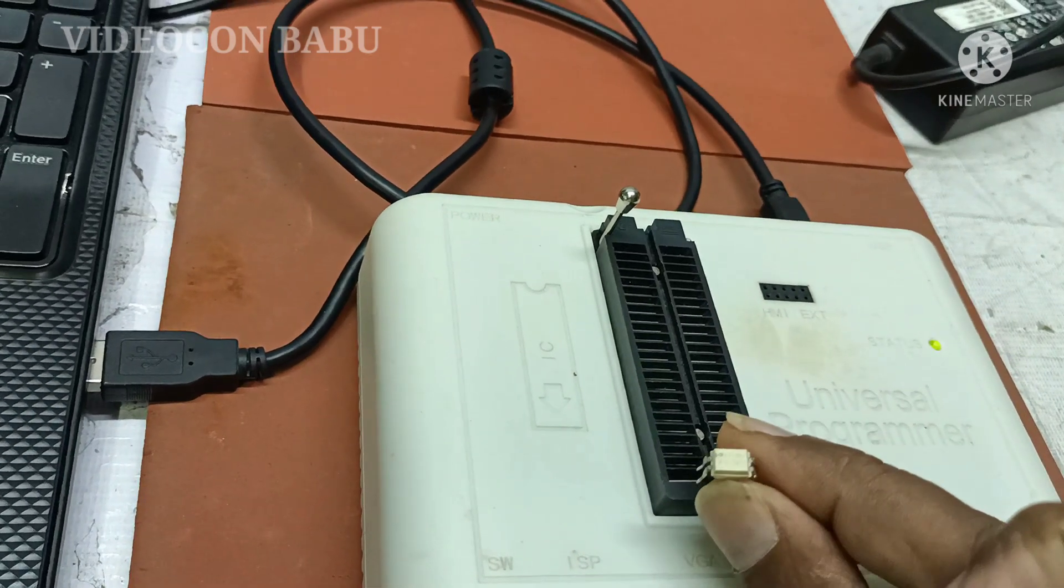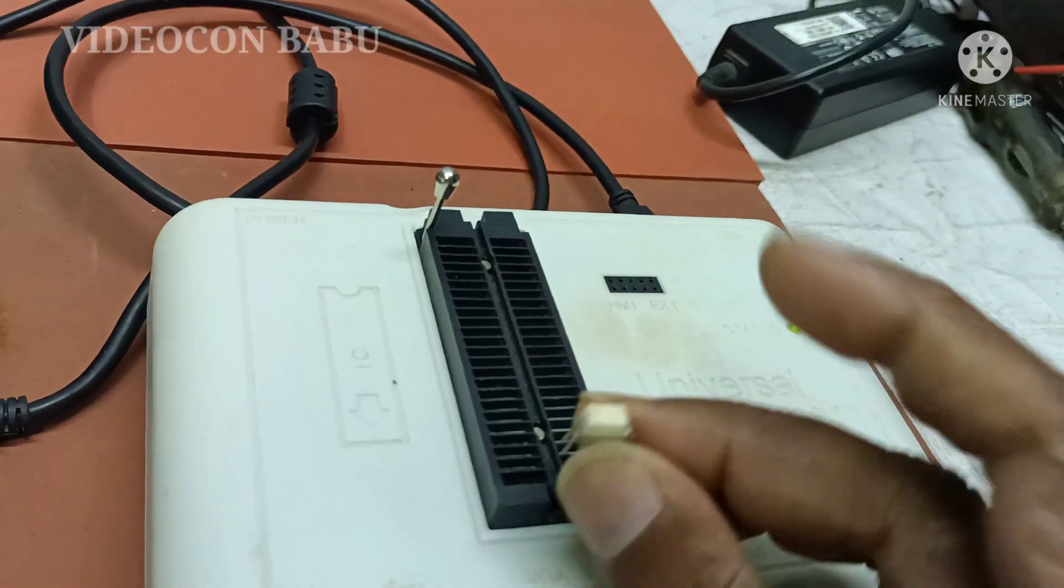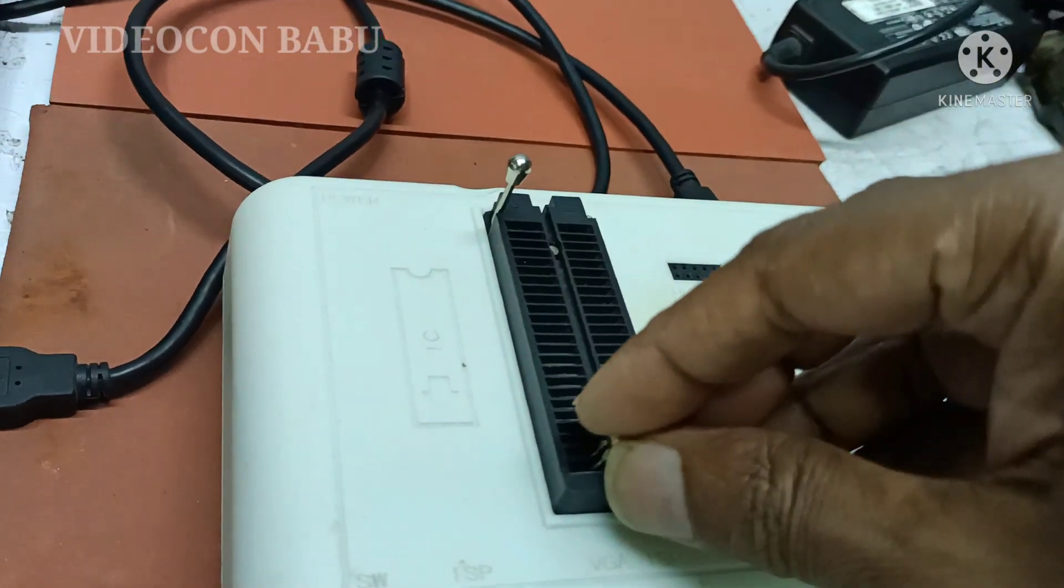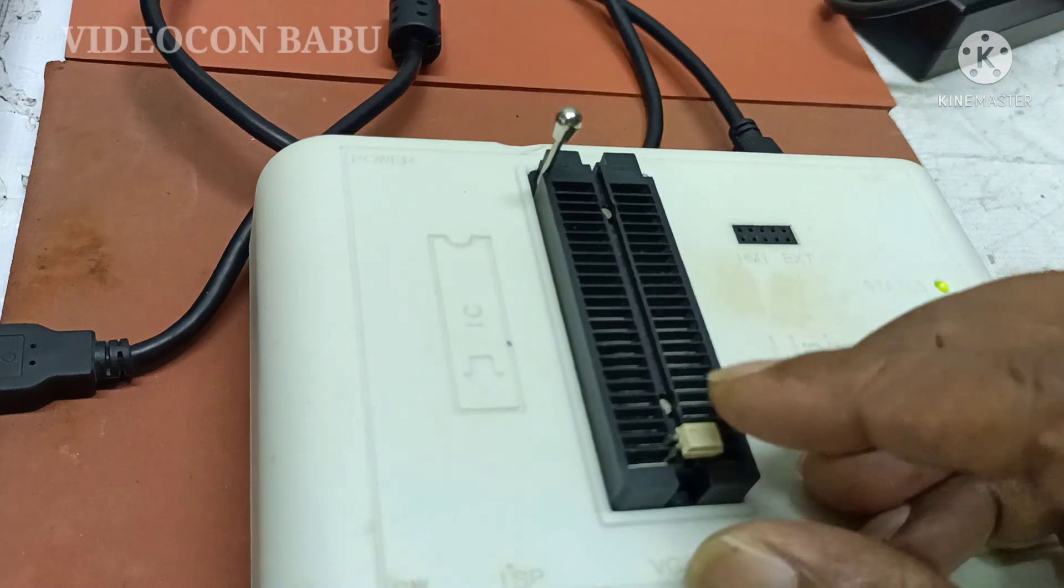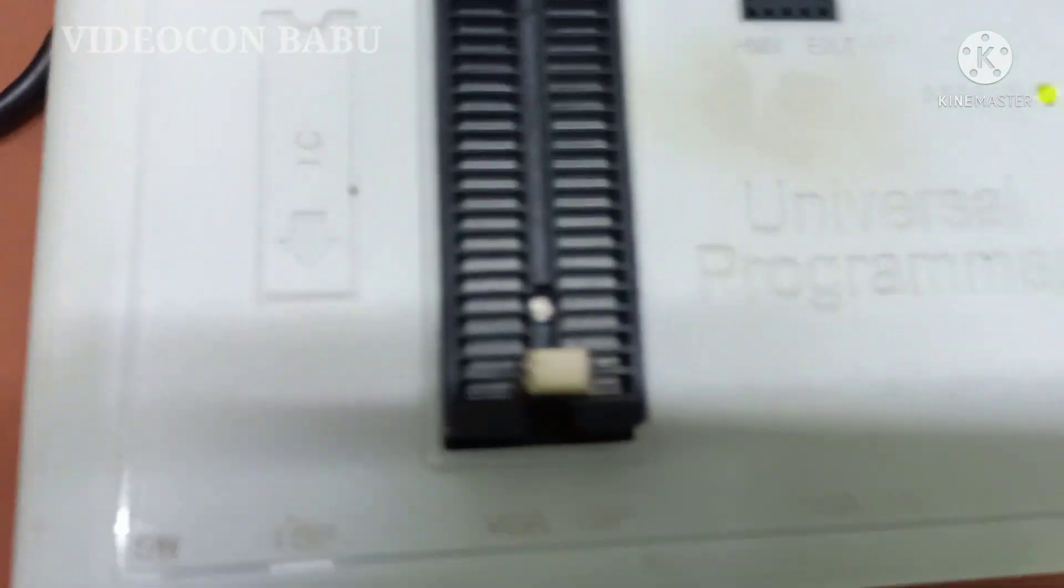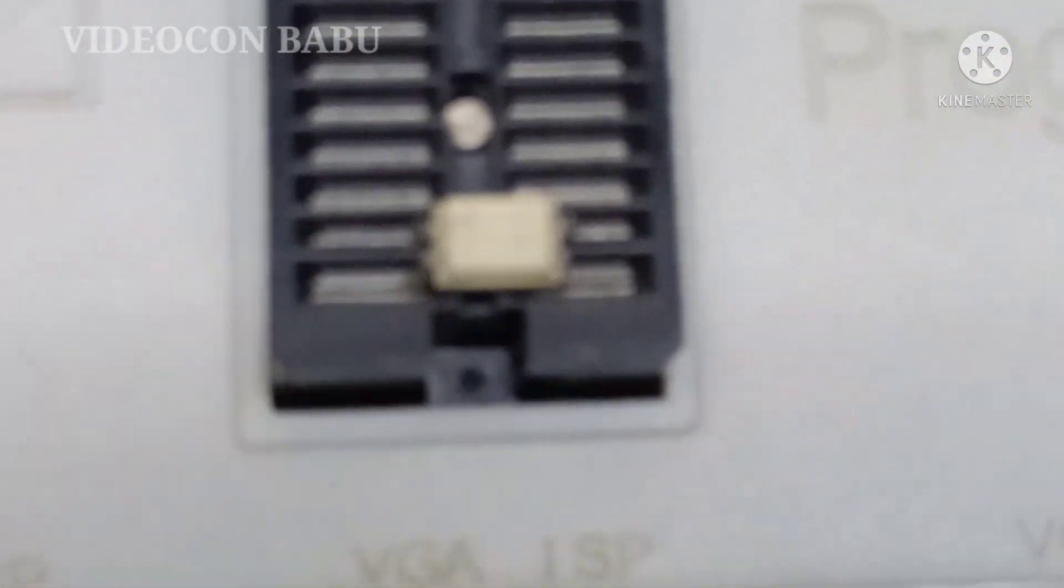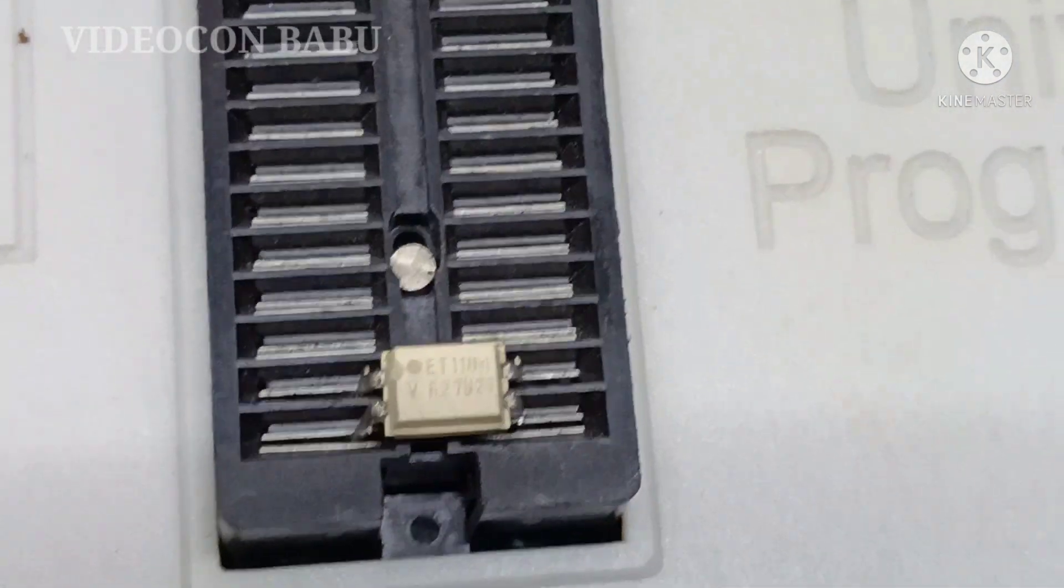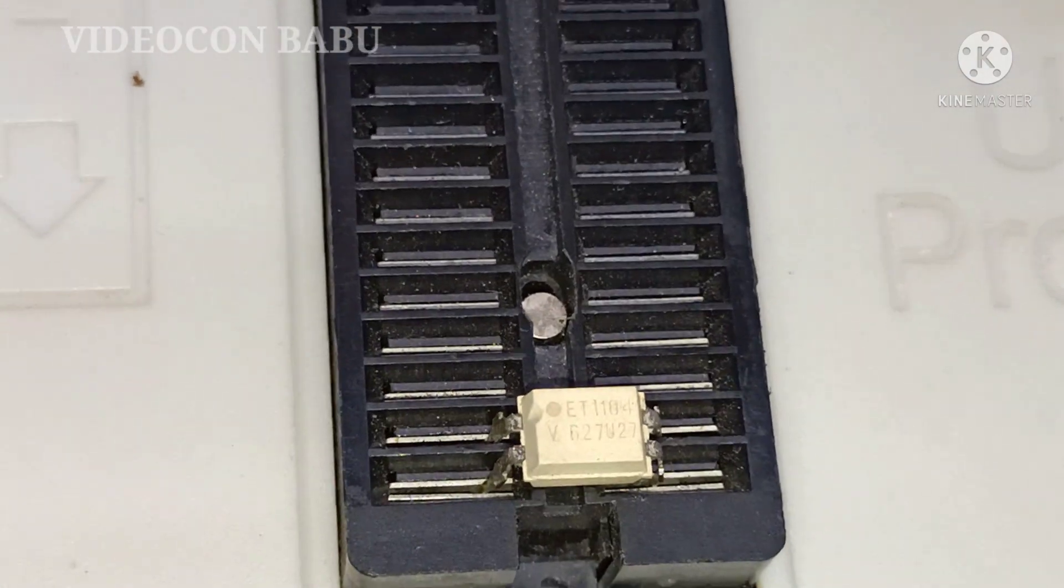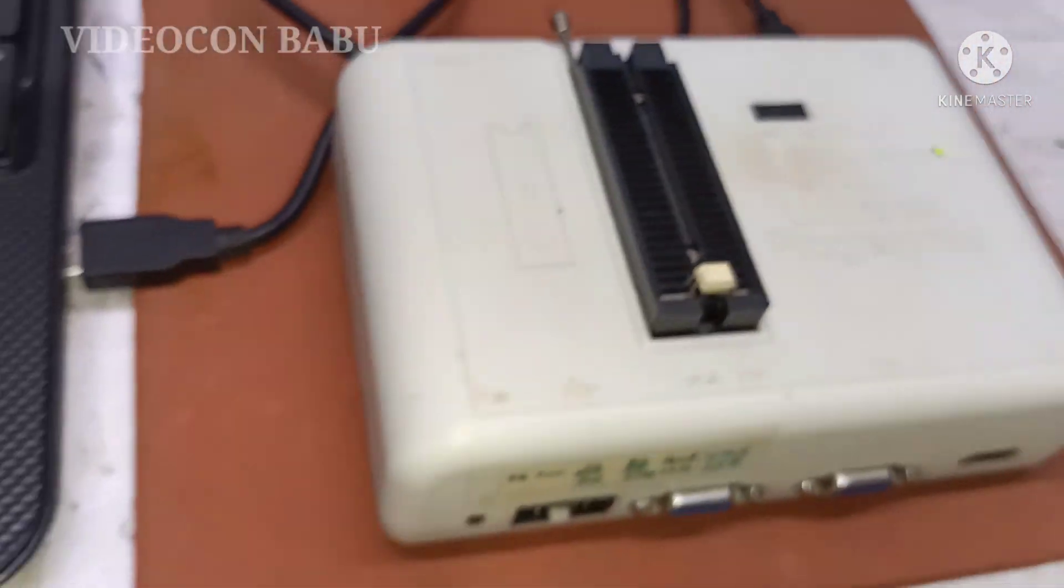Optocoupler pin number 1 is on the left side. I will show closer the pin number 1 of optocoupler. See the pin number 1. So dot available left side. So this is the position in the adapter.